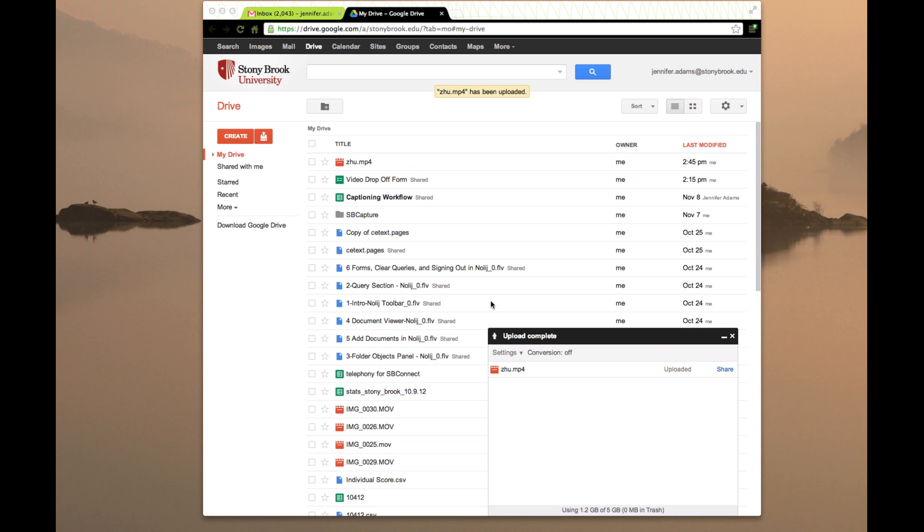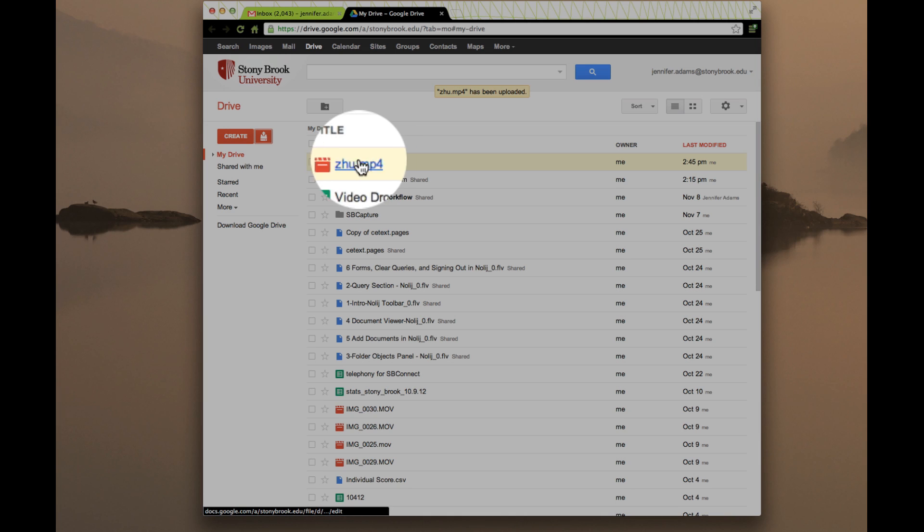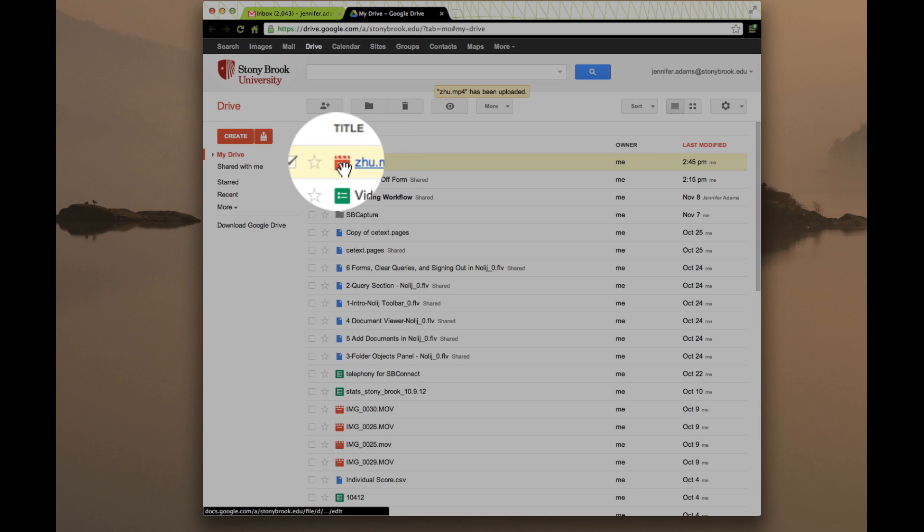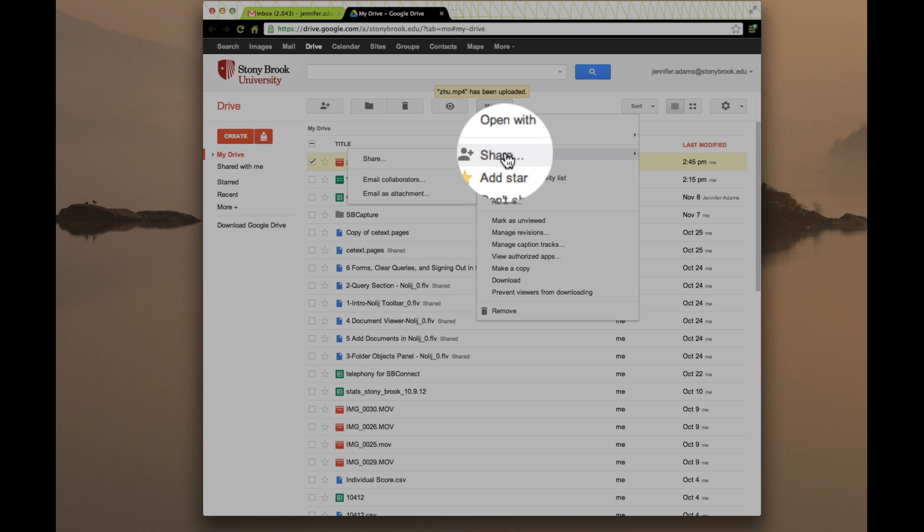Here's the file. I'm done with this. We don't need that anymore. From here you can check this box next to your video file that you uploaded to the drive and you can go to More and say Share.